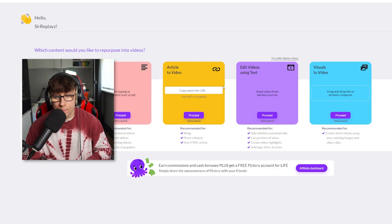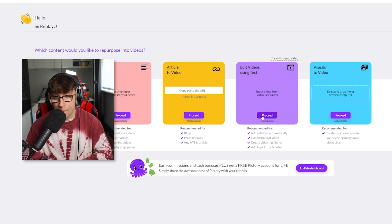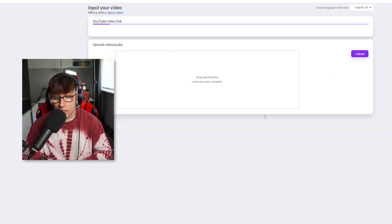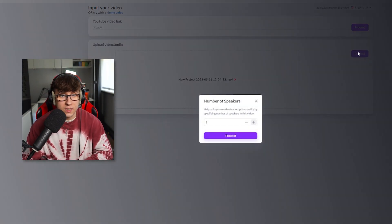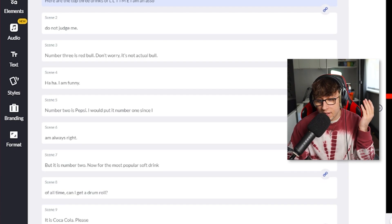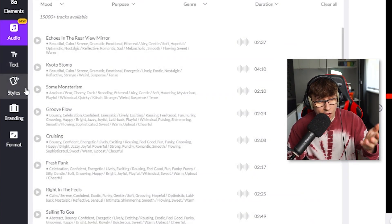Step two is how you're going to get millions of views — AI editing. You can use CapCut, which is free, but I recommend Pictory.ai. On Pictory you can do script-to-video, visuals-to-video, articles-to-video — very great and useful software. We're going to use 'edit video using text,' put the file in, and press proceed. It gives me text, audio, styles, branding — Pictory has so much to offer.